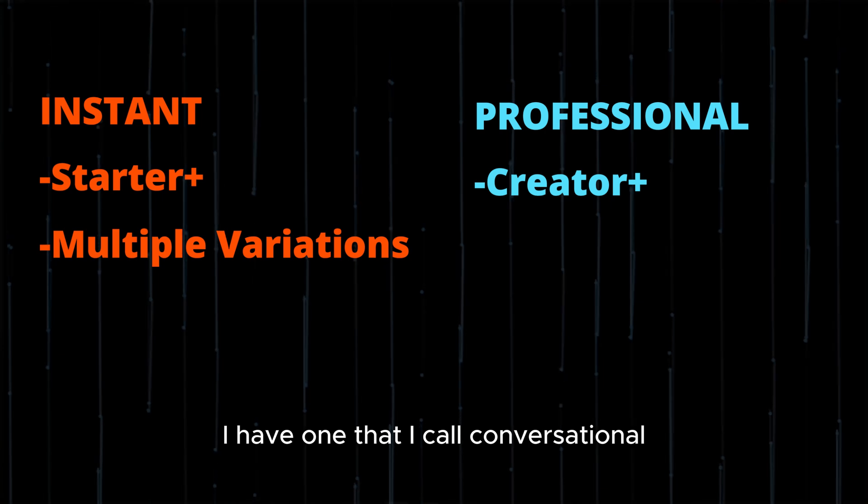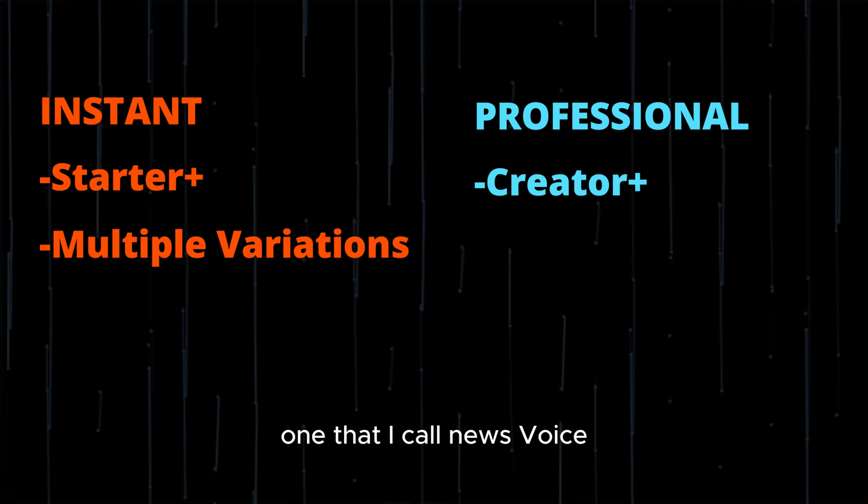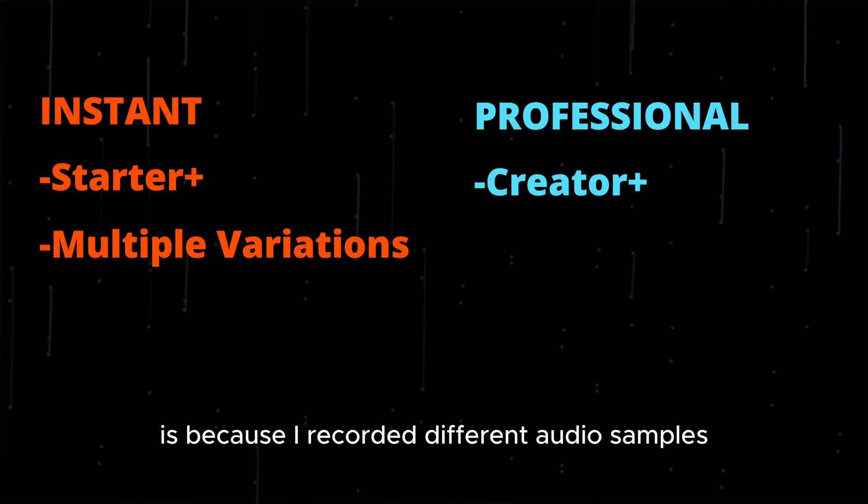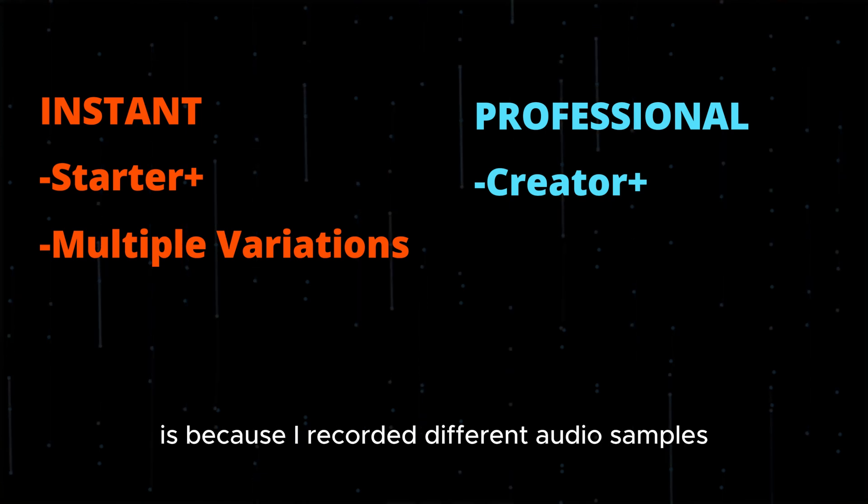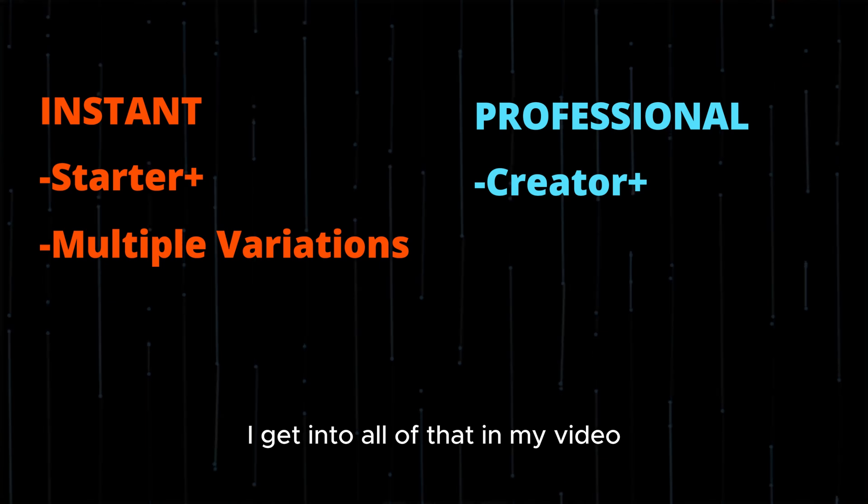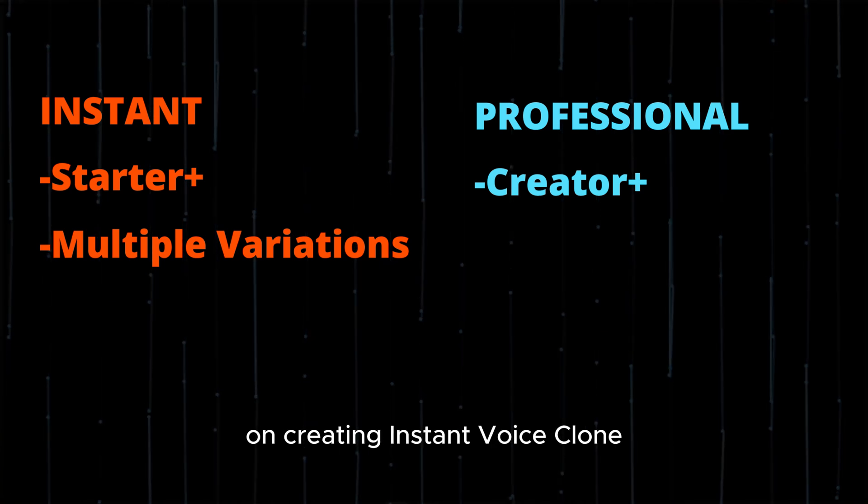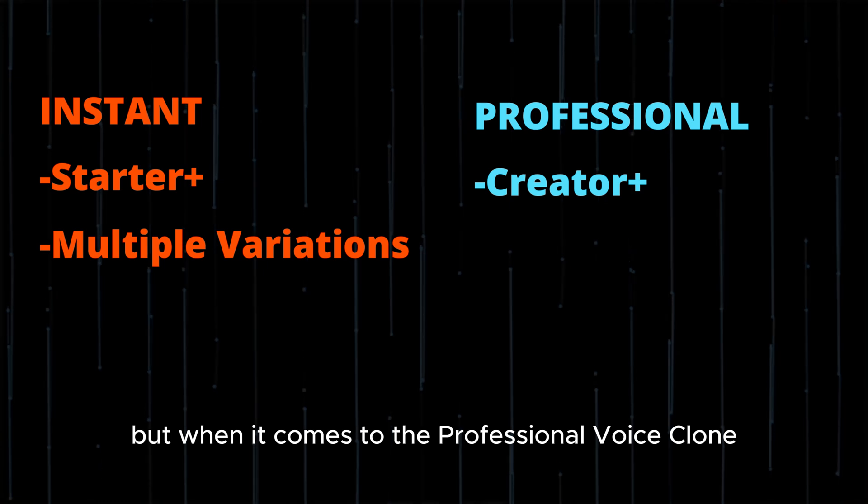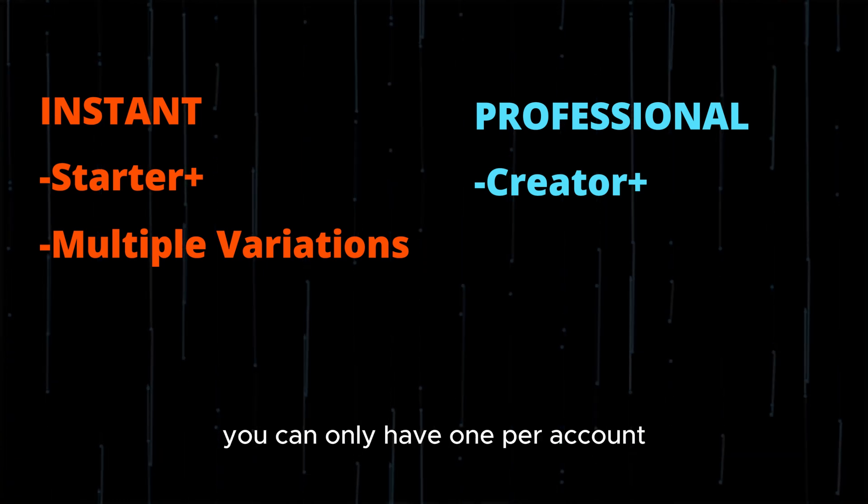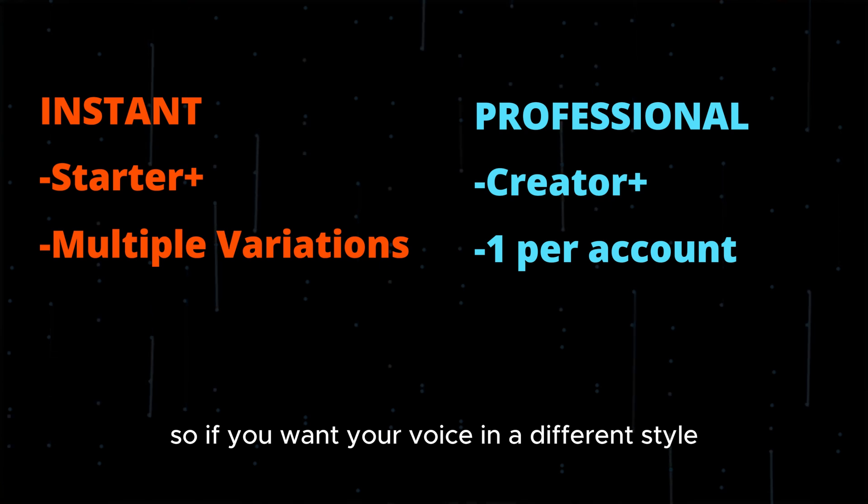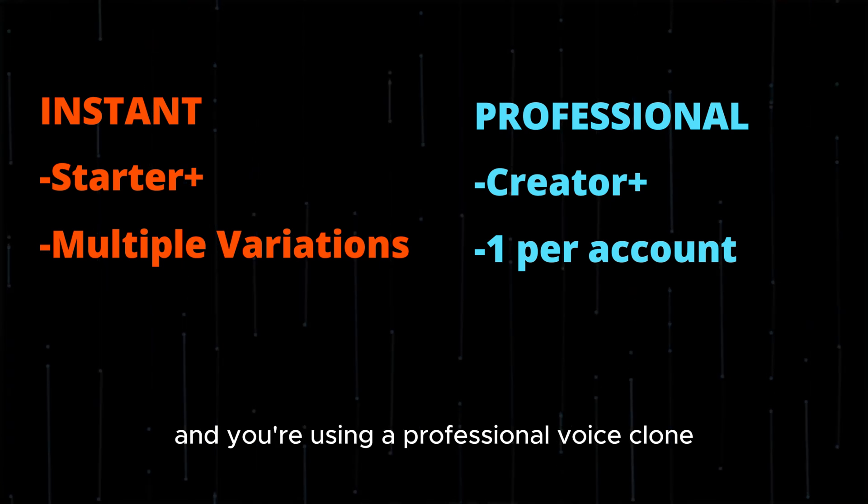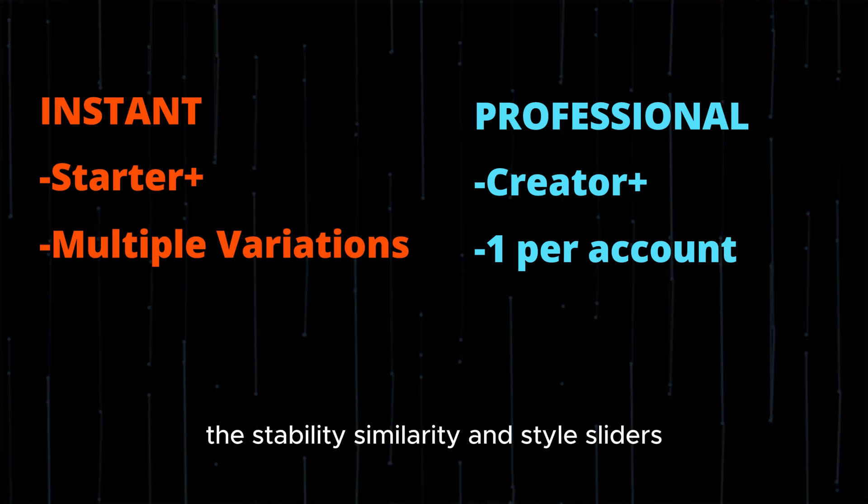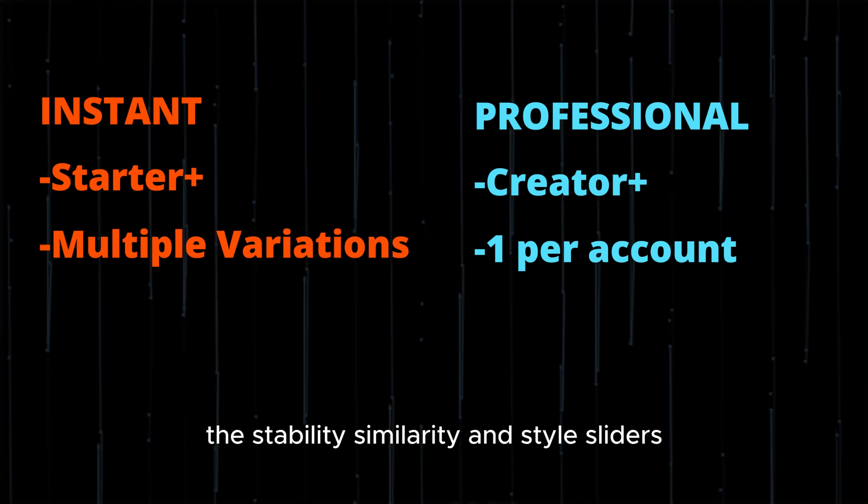I have one that I call conversational, one that I call news voice, and the major difference in how they sound is because I recorded different audio samples for each one of them. I get into all of that in my video on creating instant voice clones, so check that out if you're interested. But when it comes to the professional voice clone, you can only have one per account. So if you want your voice in a different style and you're using a professional voice clone, you've got to do that through the setting sliders - the stability, similarity, and style sliders.